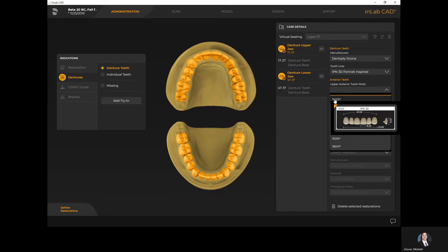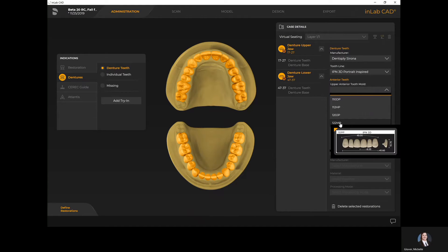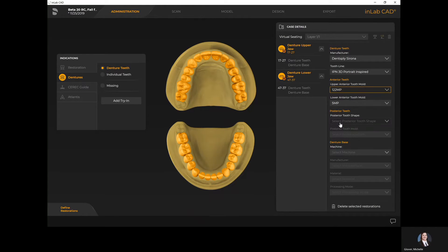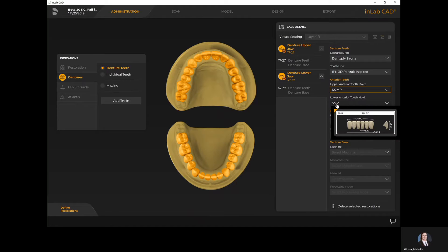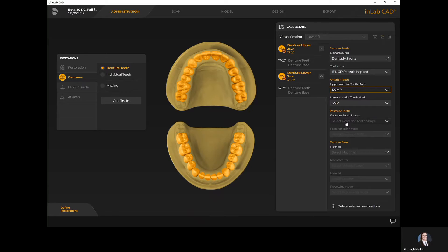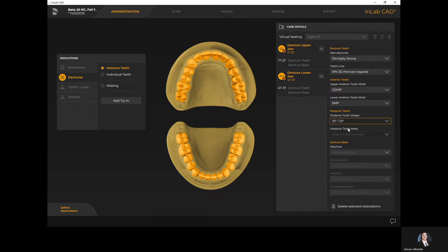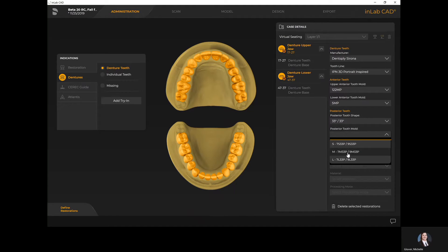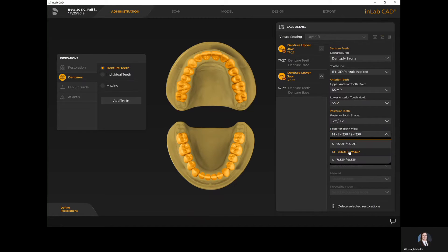I'm going to use the denture teeth. Much like in software 20, when you hover over the teeth it gives you a preview of what the mold actually looks like. They are pre-occluded libraries with the IPN 3D teeth, so when you select your upper mold it automatically gives you the lower. Here I'm selecting my type of occlusion — either balanced or lingualized — and I've selected my 33 over 33 for balanced with a medium mold, which gives me the upper molds with the opposing lower.